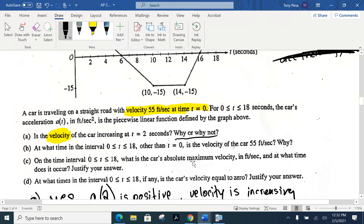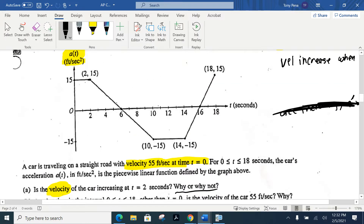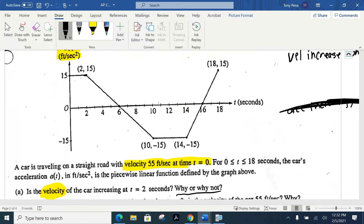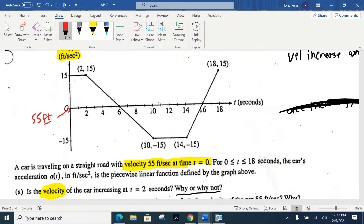Letter B says: at what time in the interval 0 to 18, other than at time 0, is the velocity of the car 55 feet per second? You were told right at the beginning — what I have highlighted here — that when we start measuring the velocity of our car, it was already going 55 feet per second. The question is asking at what other time does it hit that velocity again. This is a big part of the homework — just a bunch of these graphs. So right at the beginning, let's indicate that at this time we were already going 55 feet per second.